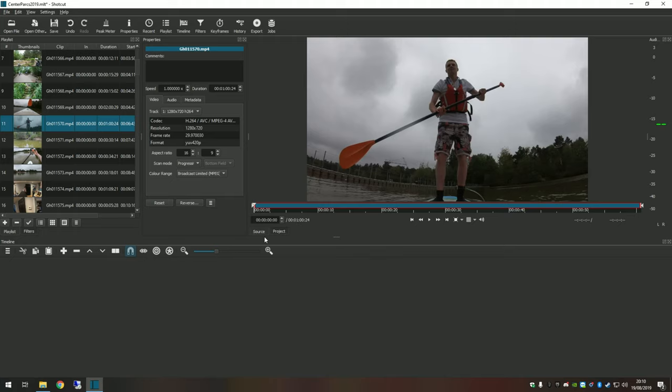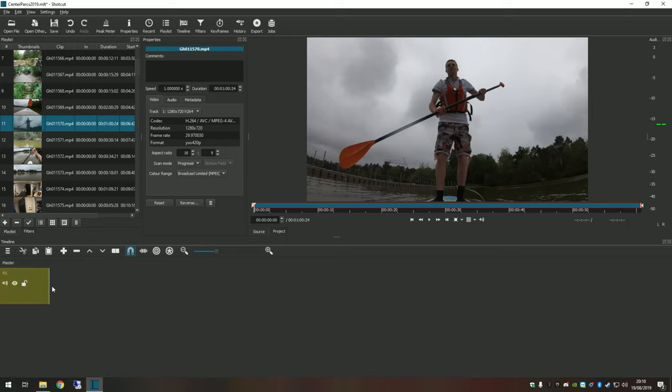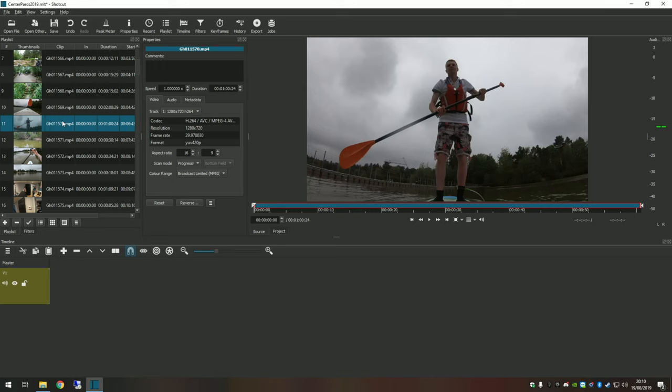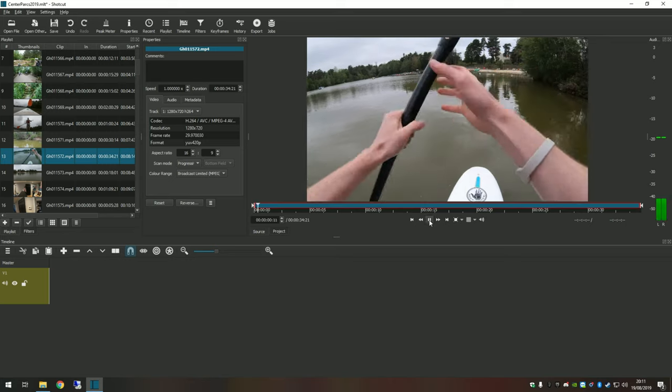For those of you sticking with me, the first thing to do is if you come down to your timeline, right click and just add a video track. This is what we're going to use to put all of our nice cropped clips on. In our source view, I'm going to start with some paddle boarding. Here we go, let's use this one, 5720. If we hit play over here, we can get a preview of the video.